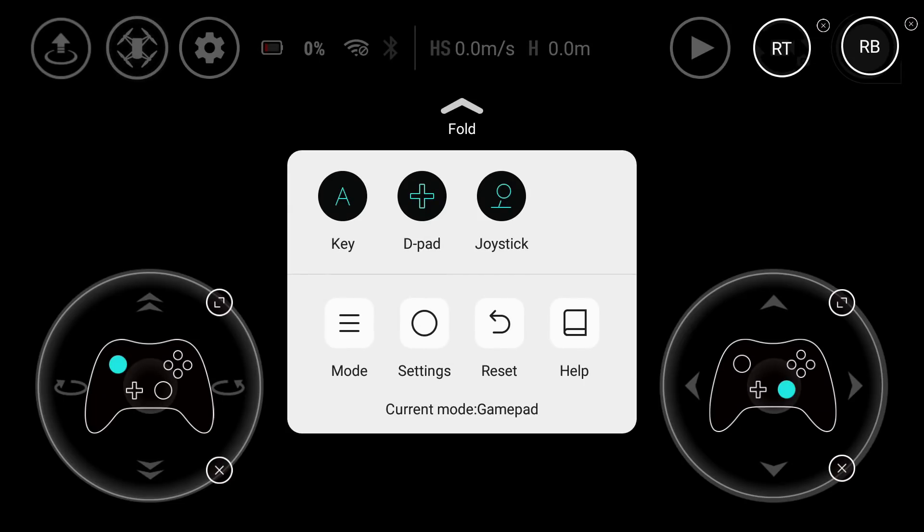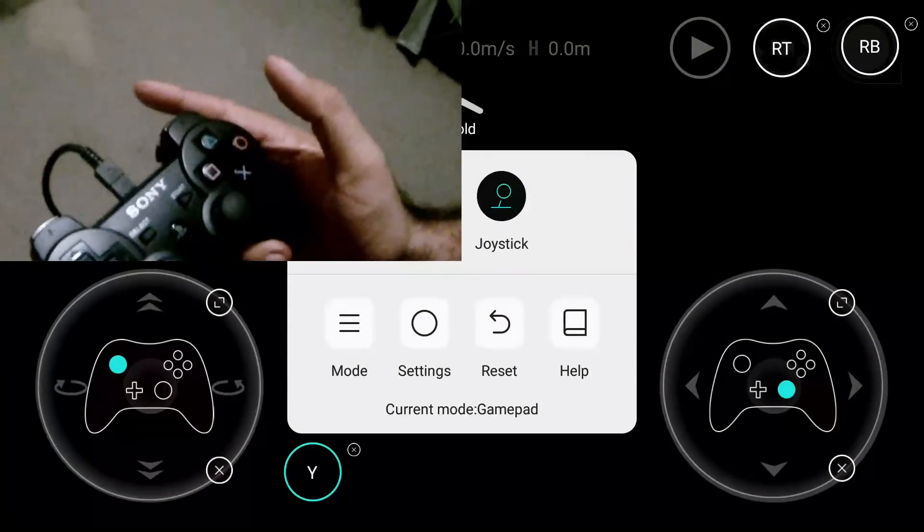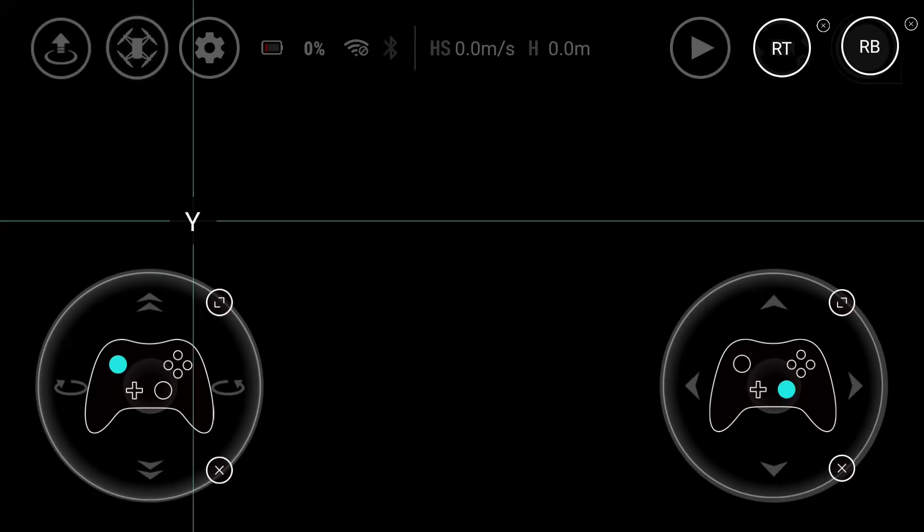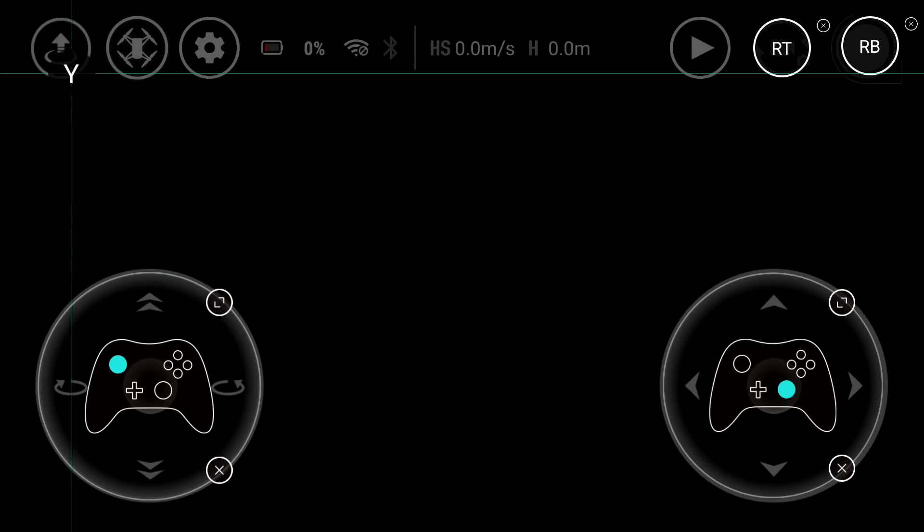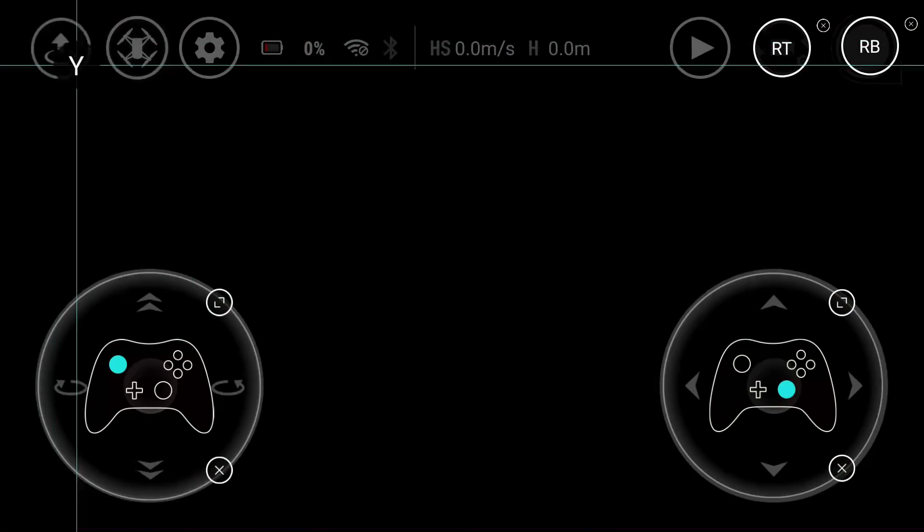Then I'll use the triangle which is shown as Y in the app and move that over the takeoff and landing button.